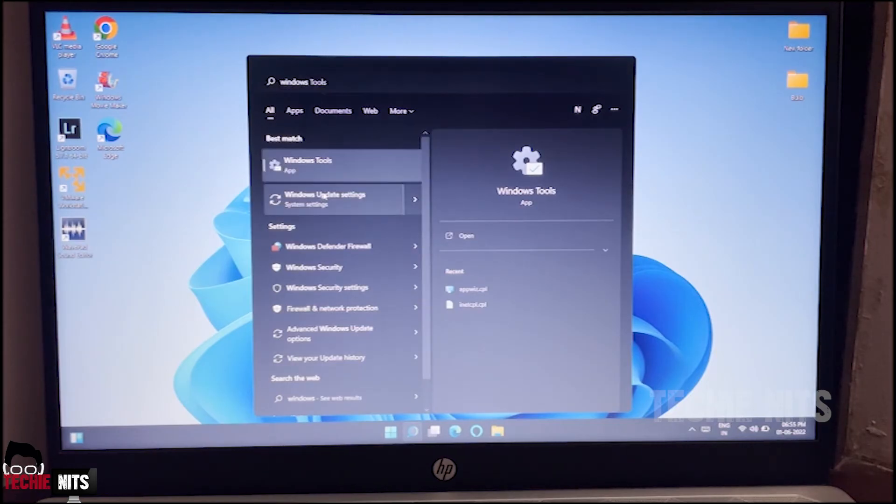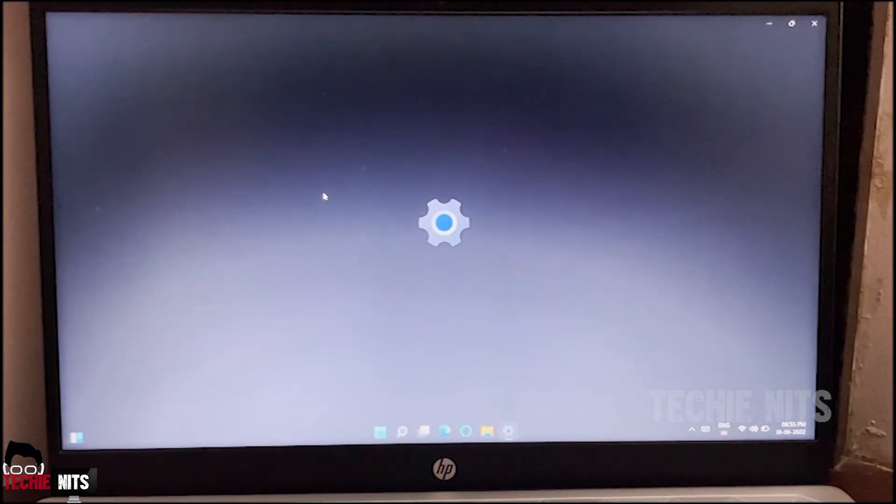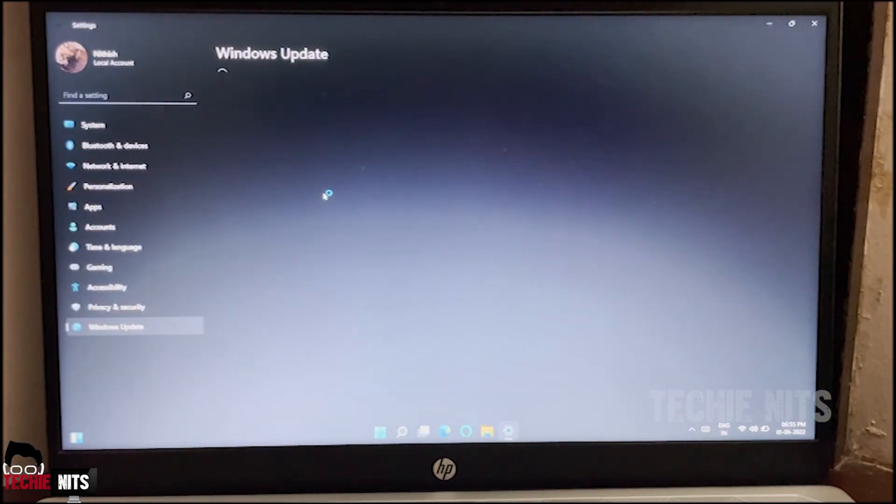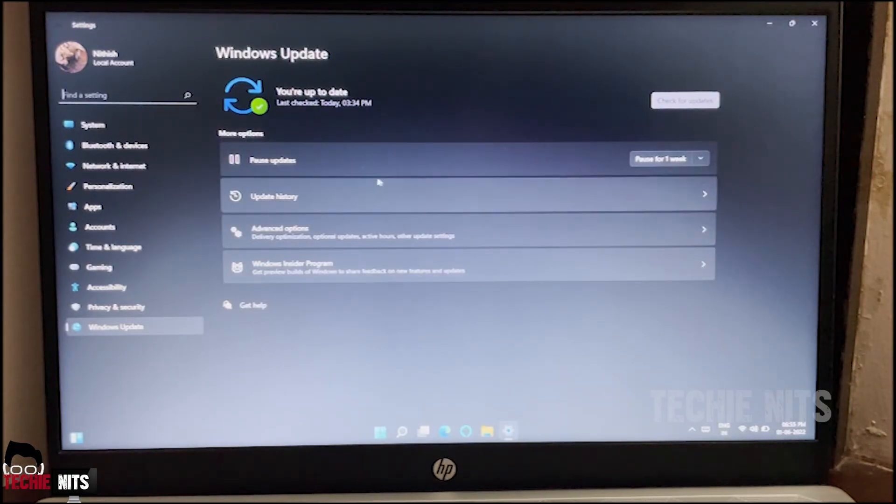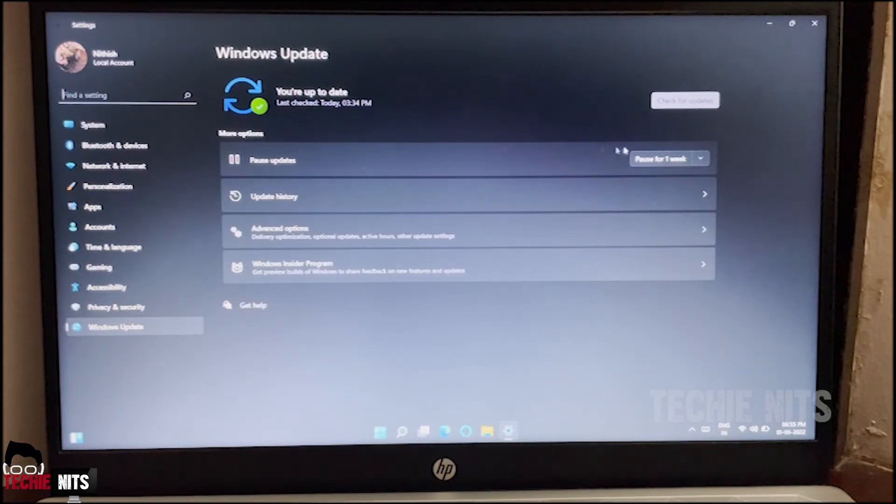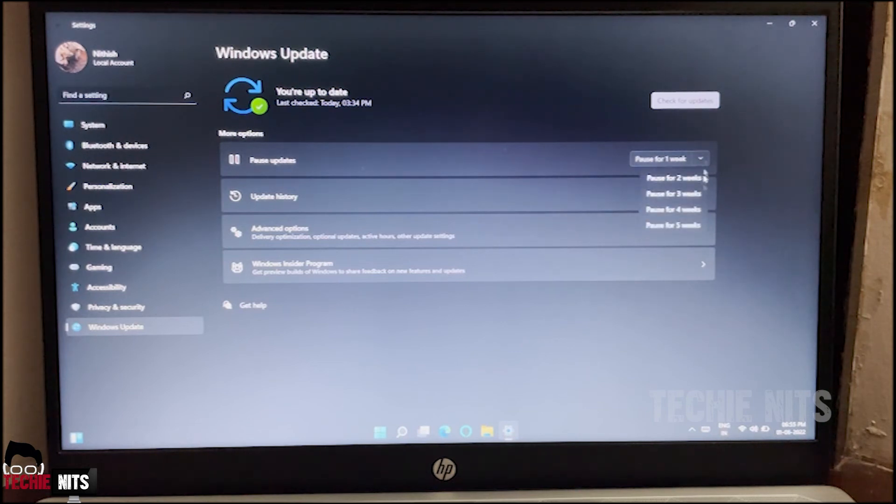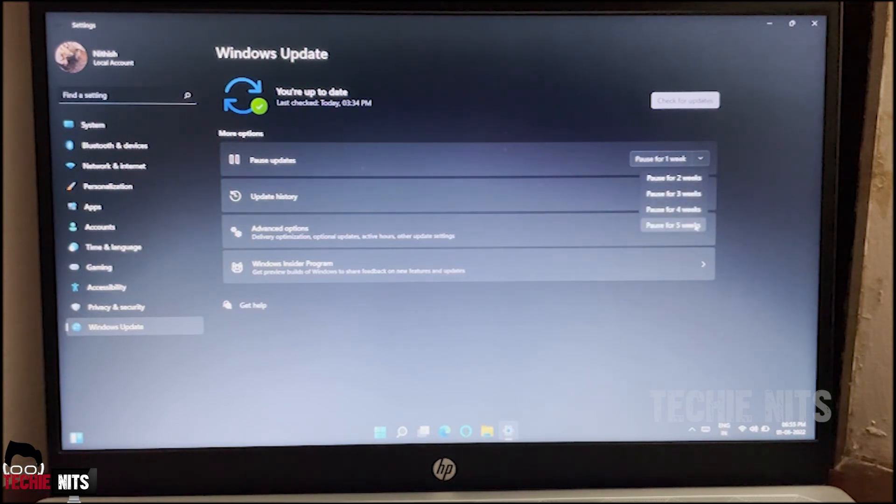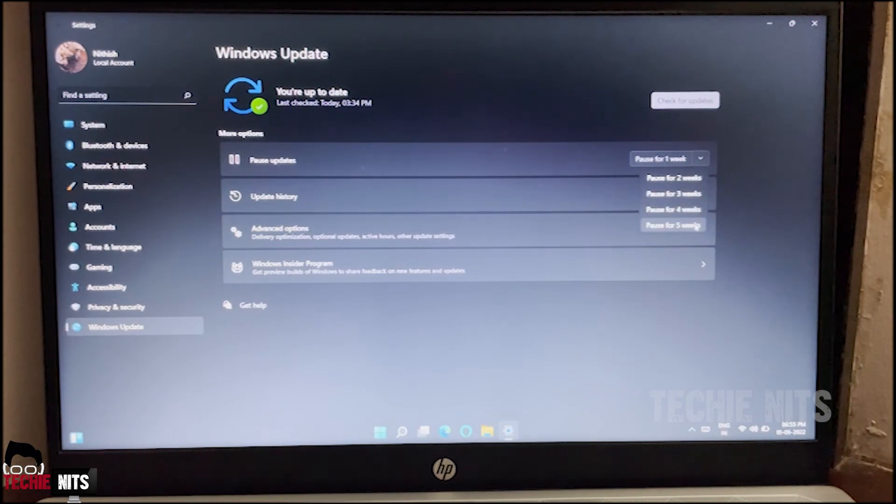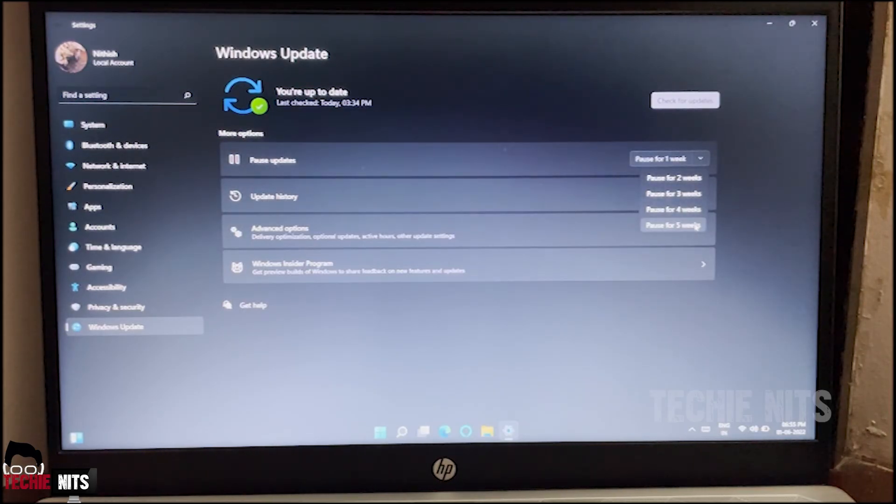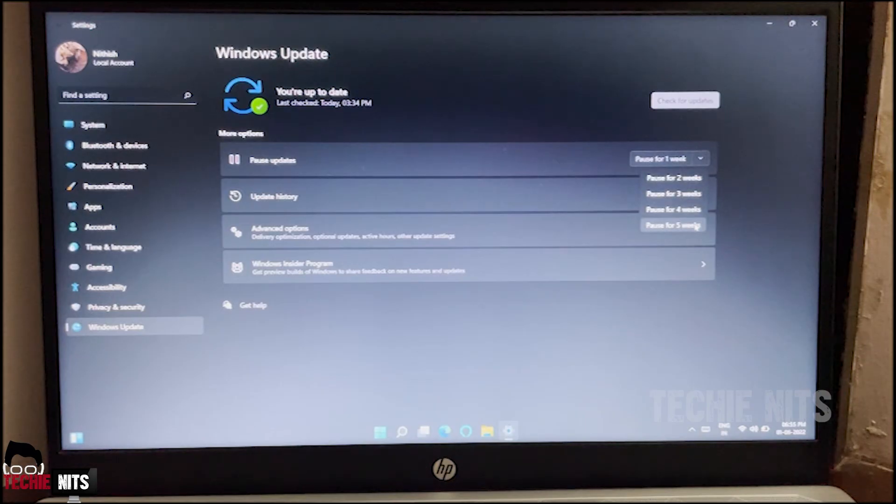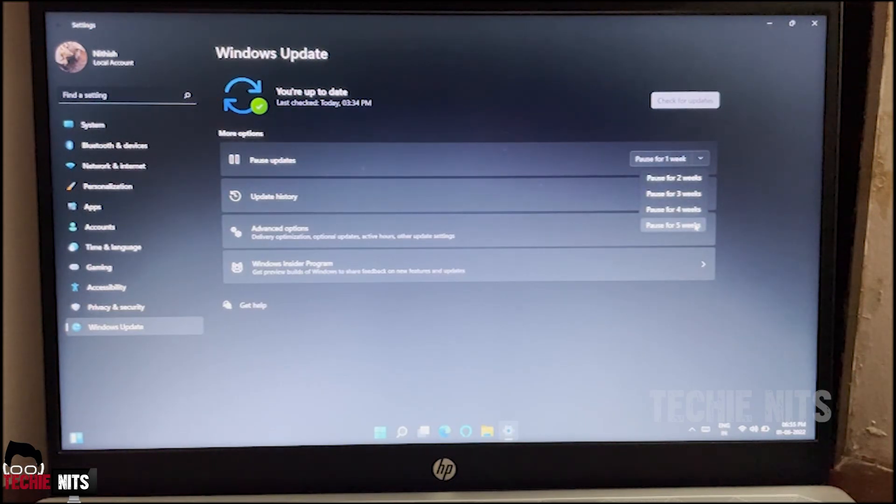So I'm going to Windows Update Settings and you can postpone the automatic update. If you see, there is an option as Pause Updates. You can just select Pause for One Week or Pause for Five Weeks. If you select Pause for Five Weeks, the next five weeks the system will not get automatically updated, but after five weeks it will still attempt. So you might need to do it once in five weeks.